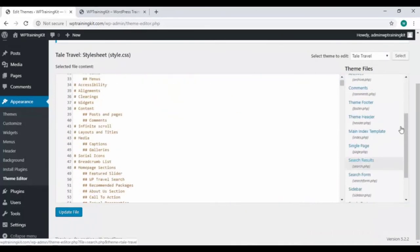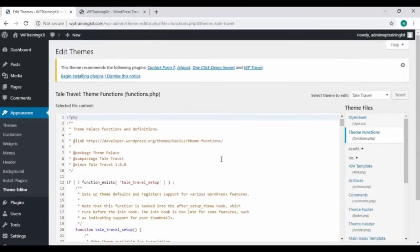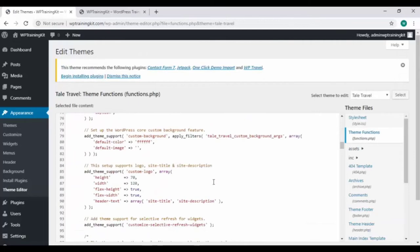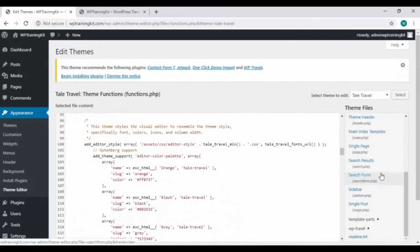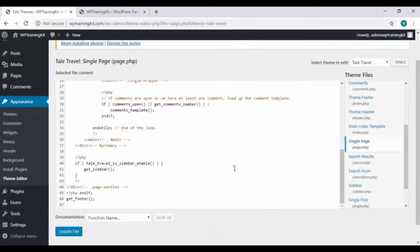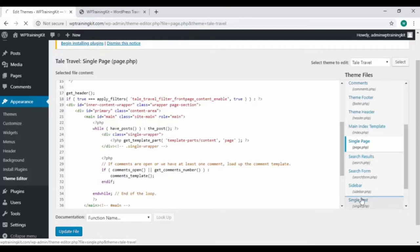So this is your site's source code, and on the right you'll see all the files. Preview your theme functions file, or you can view the main index template, single page file, you can also view single post file.